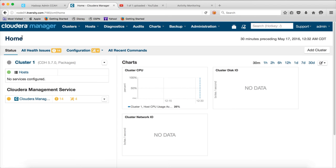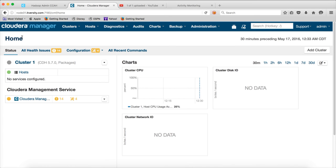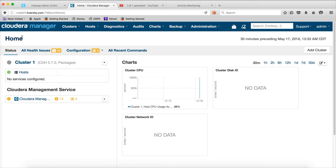As part of the subsequent videos we will start setting up actual Hadoop ecosystem tools such as Zookeeper, HDFS, Yarn, etc. One component at a time.